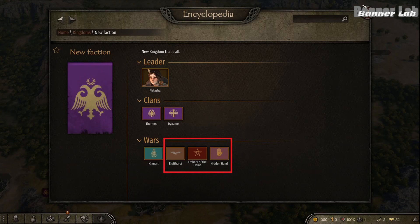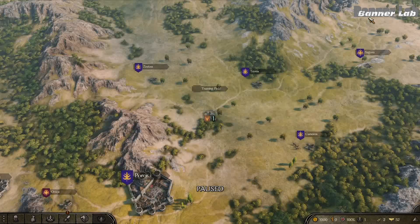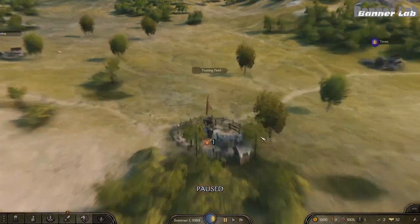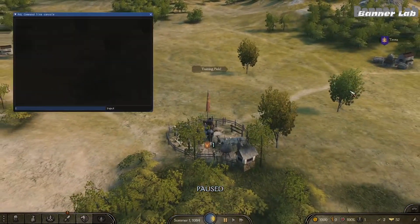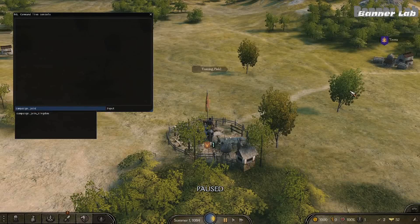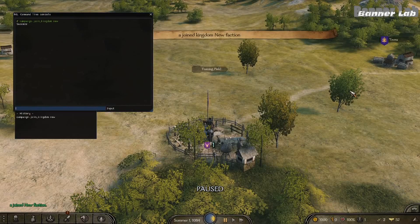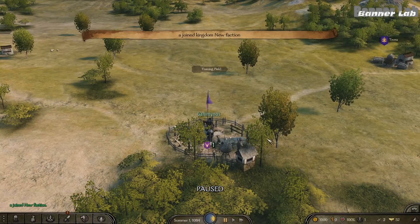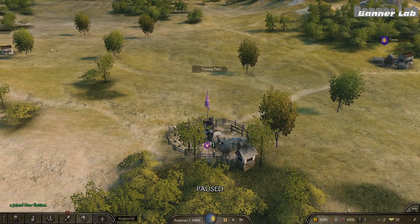We can see that these three clans are enemies of an empire culture because they are outlaws — that means our kingdom is an empire. Now let's join and see what their policies are.